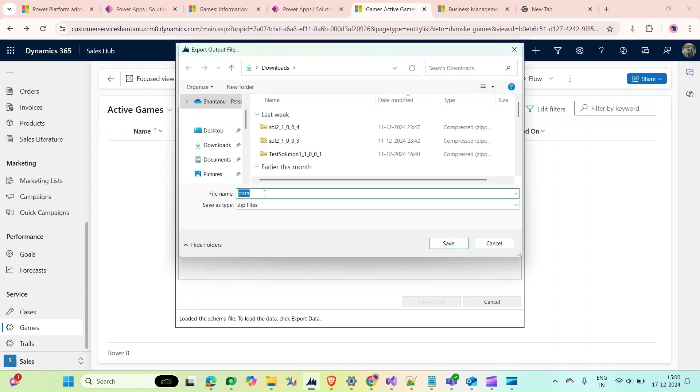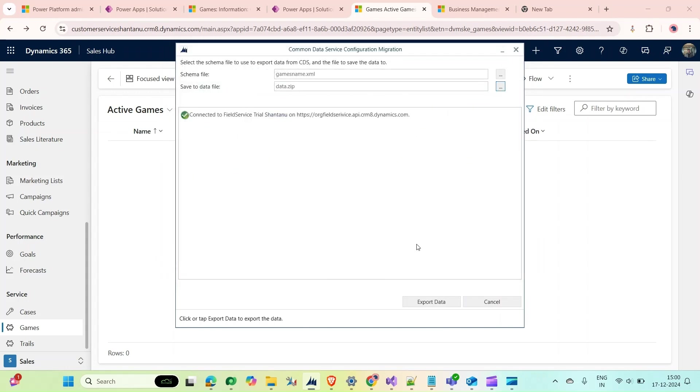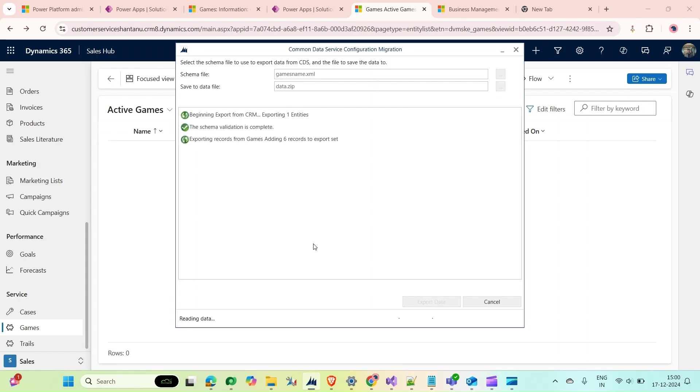Then I have to save the data to a data file. Let's give it a name - Data. Save it in Downloads. Click on Save. My data is saved in the zip file.